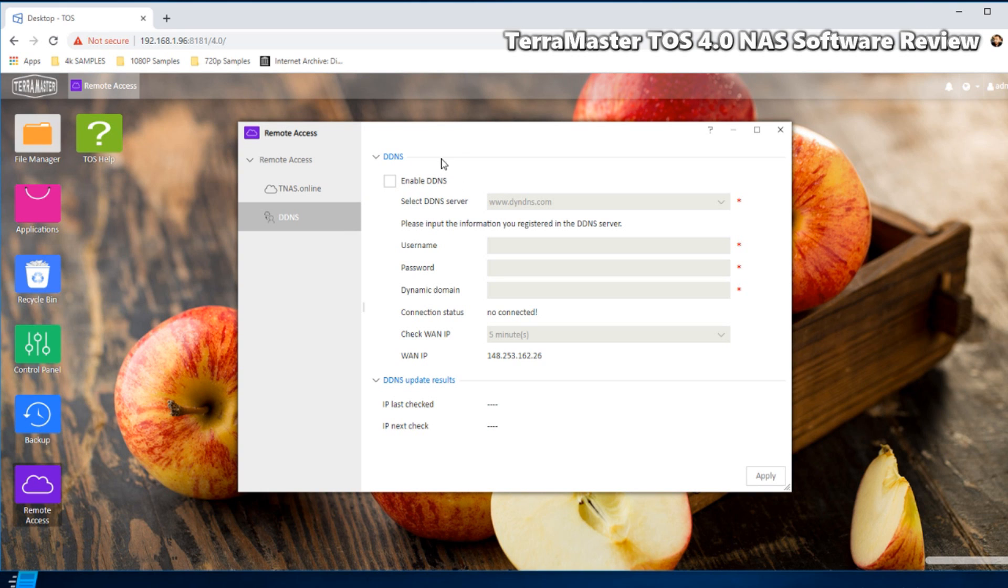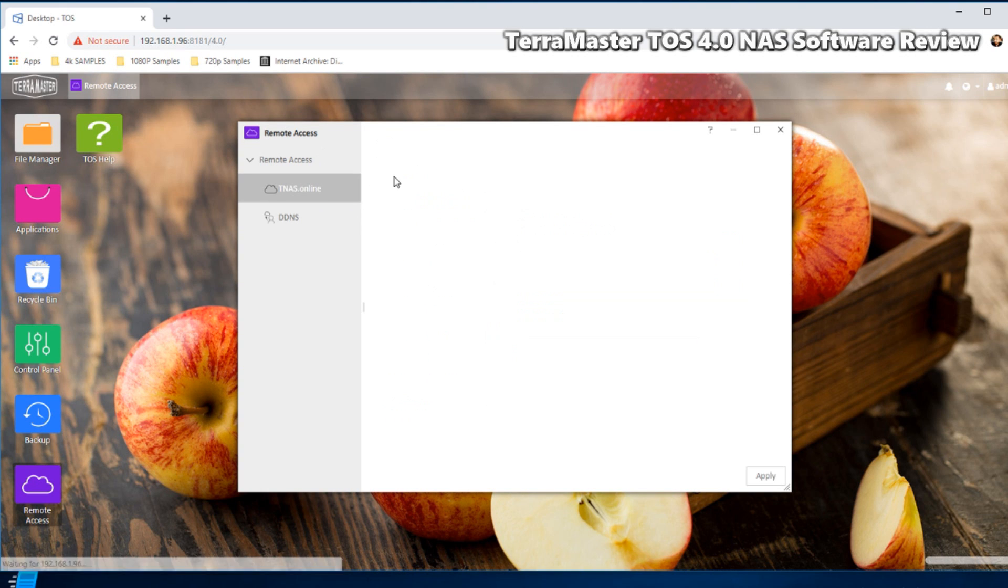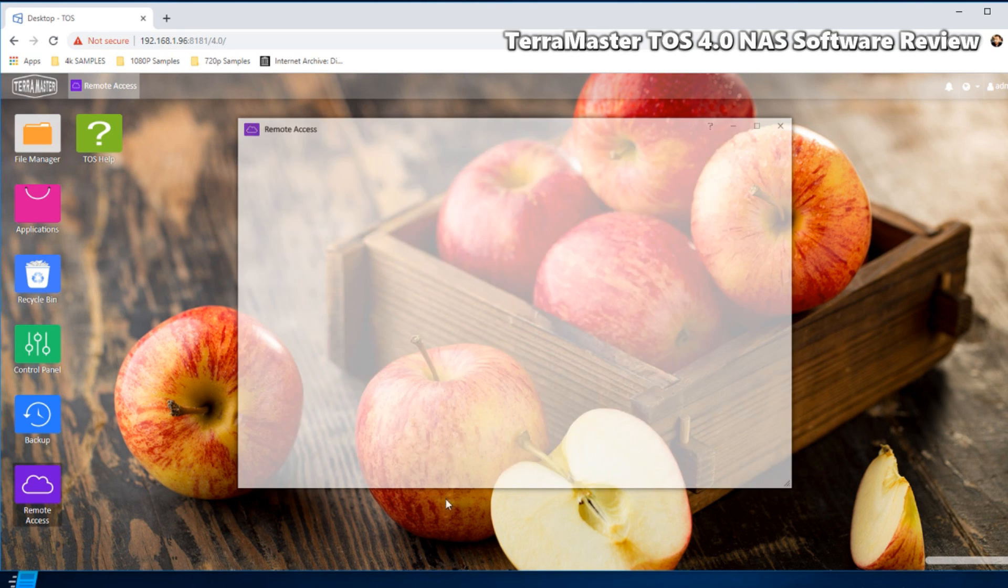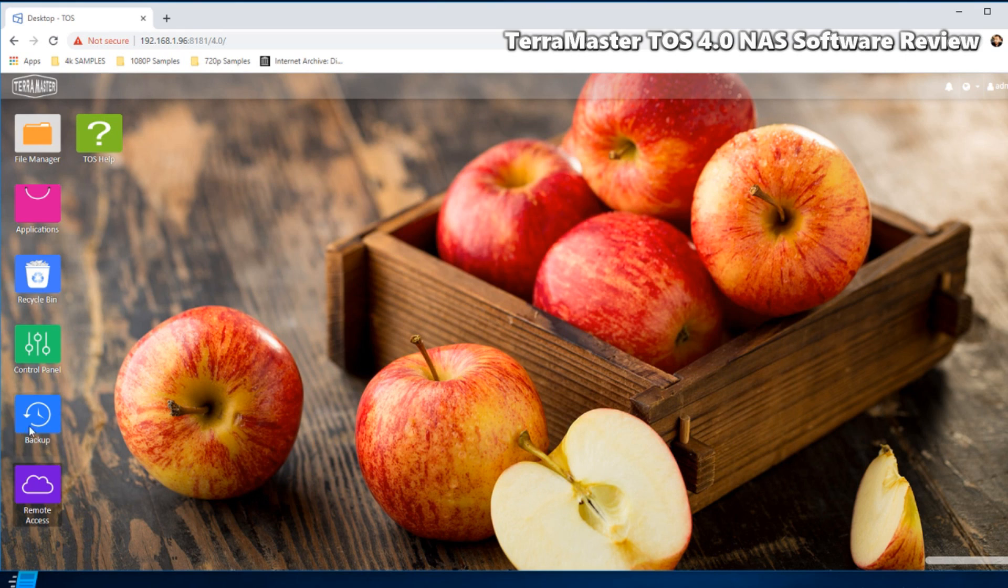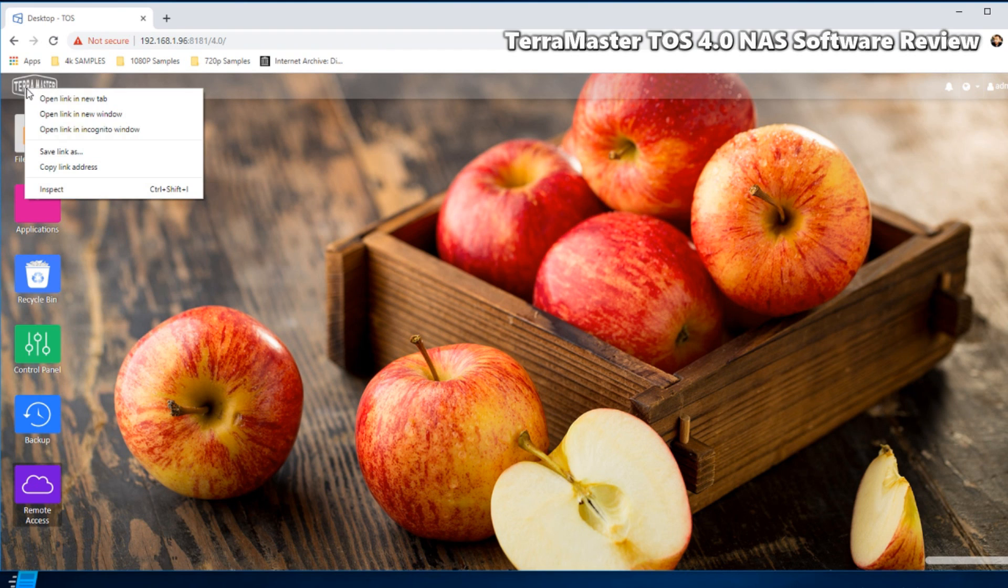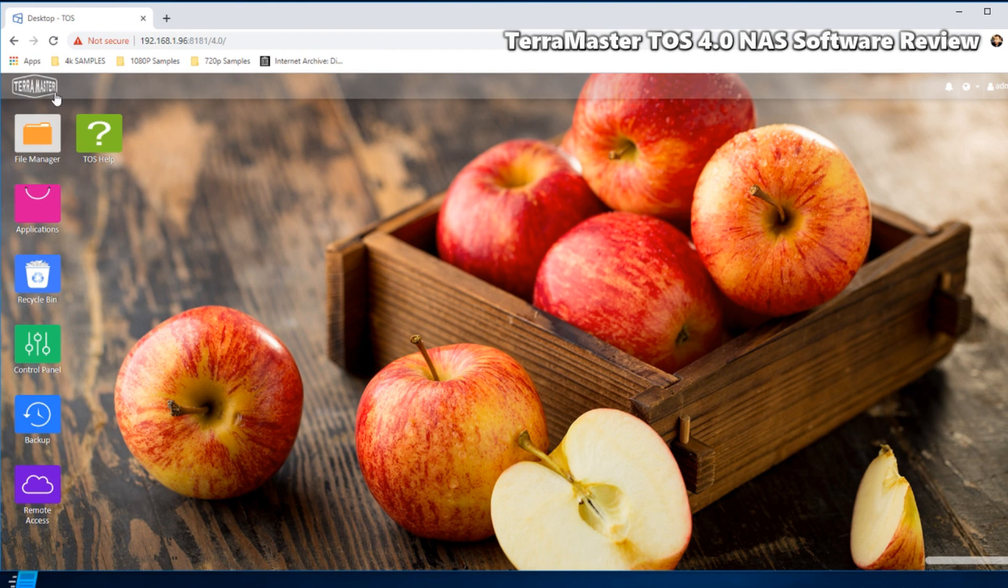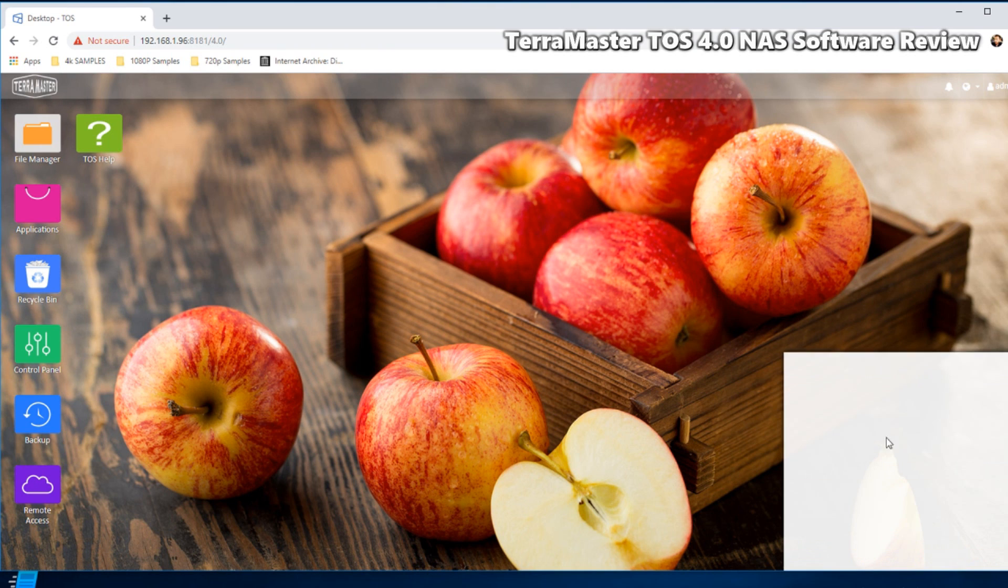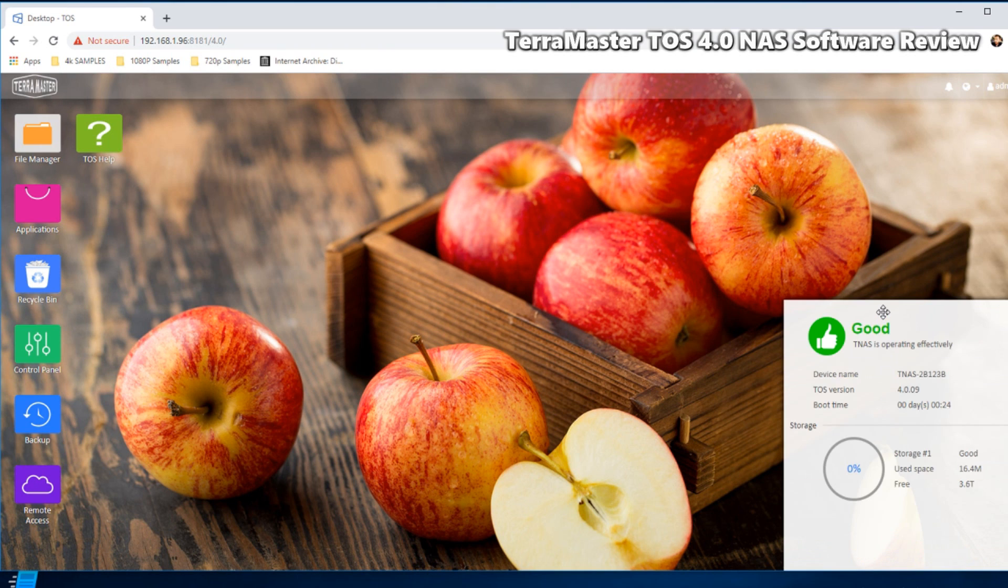So moving forward, we can look at the applications because at the top here if we double click that TerraMaster logo, nothing seems to be happening. So maybe there's supposed to be a start menu in a previous iteration, but there definitely isn't now. On the bottom right we can still access all of that real-time hardware information which is nice.